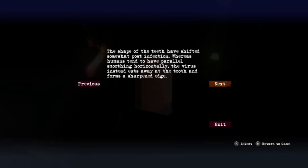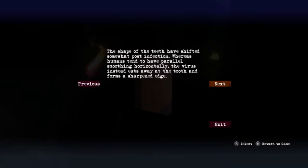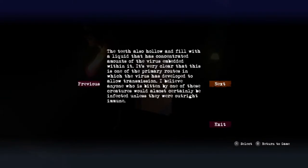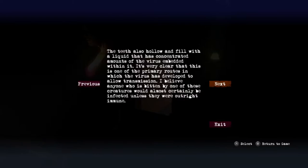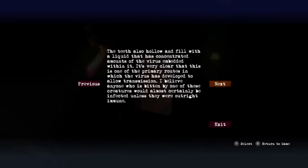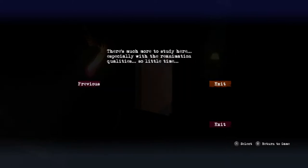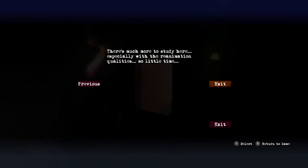Autopsy report five: The shape of the teeth have shifted somewhat post-infection. Whereas humans tend to have parallel smoothing horizontally, the virus instead eats away at the tooth and forms a sharpened edge. The teeth also hollow out and fill with liquid that has concentrated amounts of the virus embedded within it. It's very clear that this is one of the primary routes to which the virus has been developed to allow transmission. I believe everybody who's bitten by one of these creatures would almost certainly be infected unless they were outright immune. There's much more to study here, especially with all the reanimation qualities, so little time.